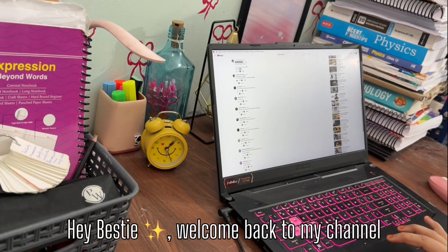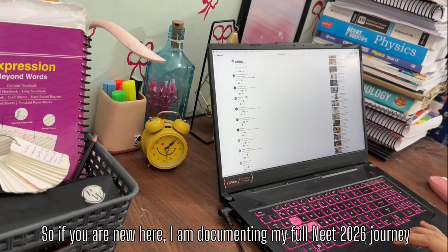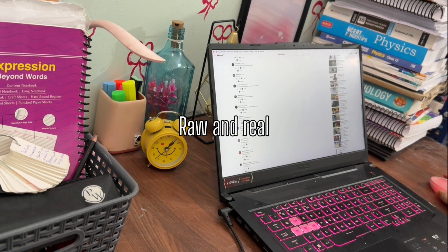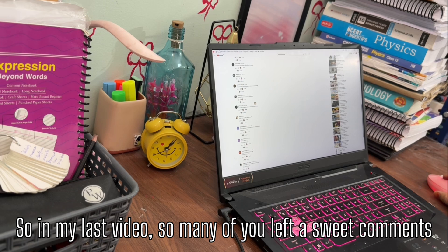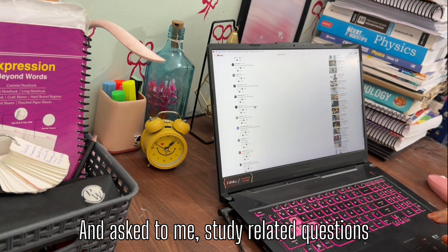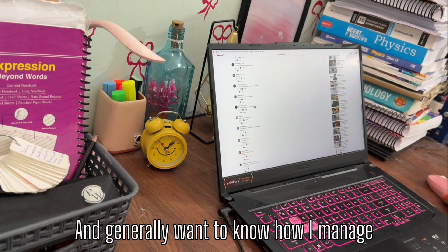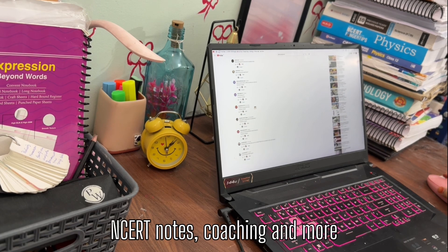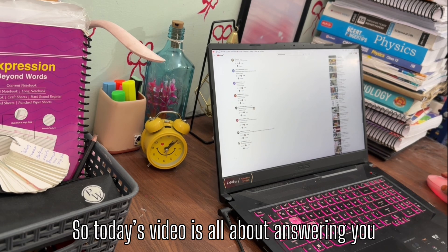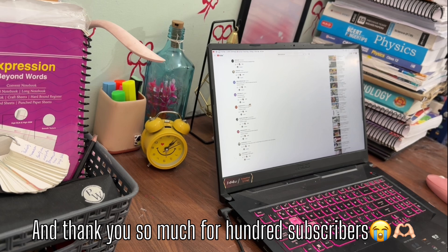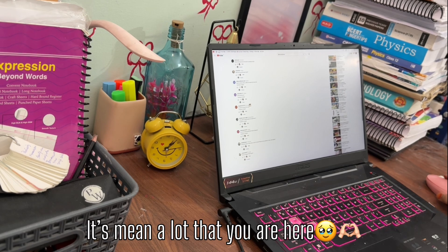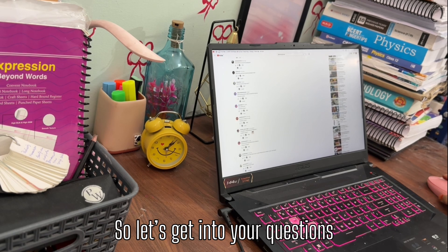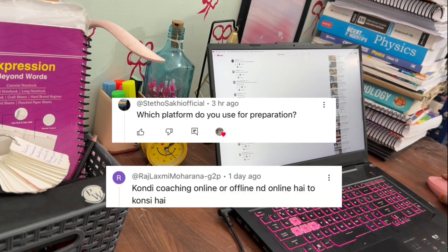Hey besties, welcome back to my channel! If you are new here, I am documenting my full NEET 2026 journey, raw and real, just how it is. In my last video, so many of you left sweet comments and asked me study-related questions, wanting to know how I manage NCERT notes, coaching, and more. Today's video is all about answering you. Thank you so much for 100 subscribers — it means a lot that you are here!